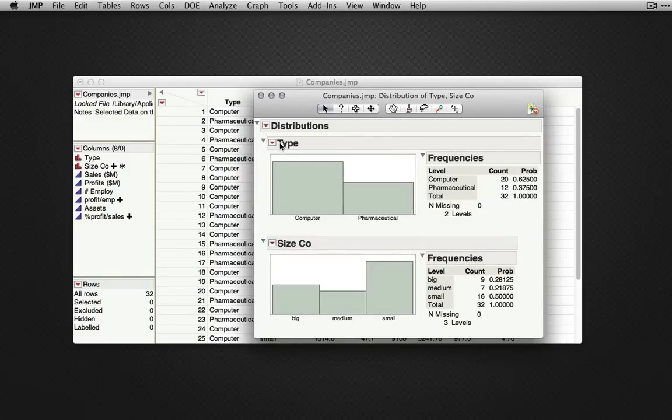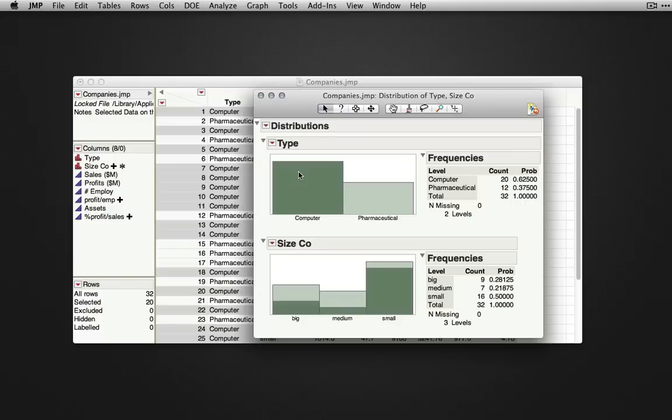Output in JMP is dynamically linked, which means if you select any one category in a variable, you'll see the marginal distribution of just those entries in another variable.